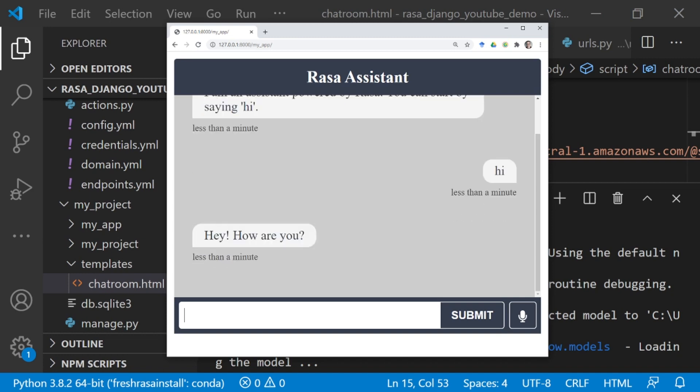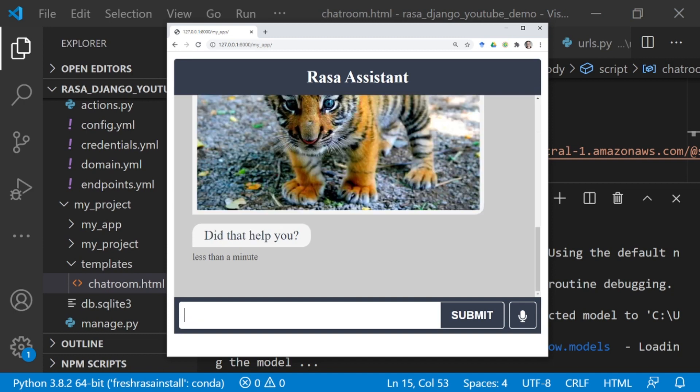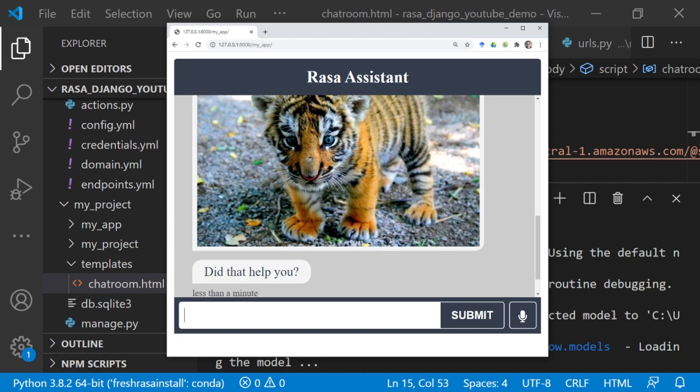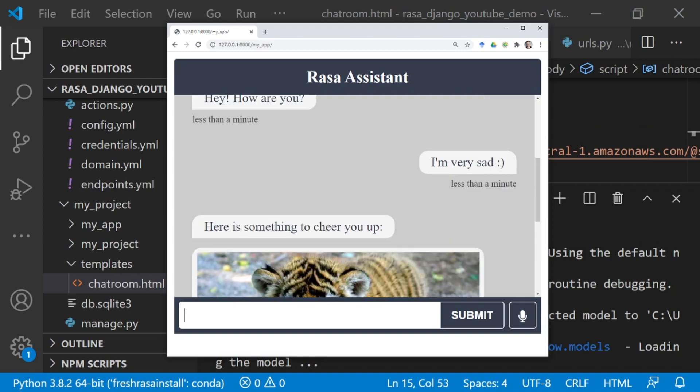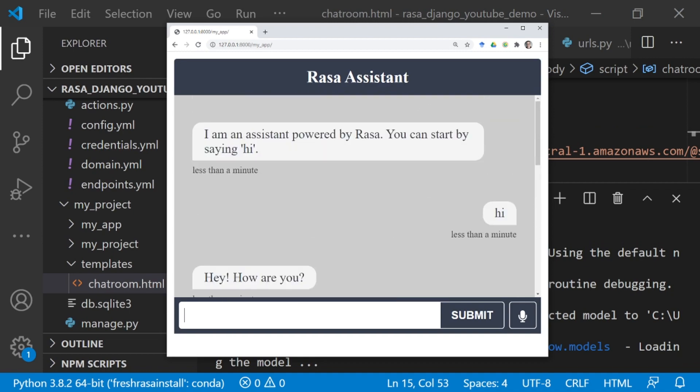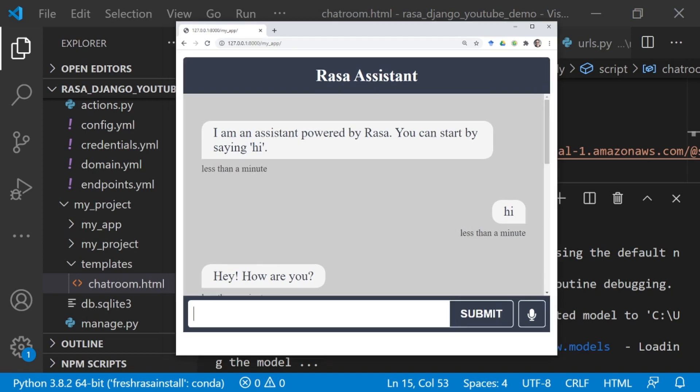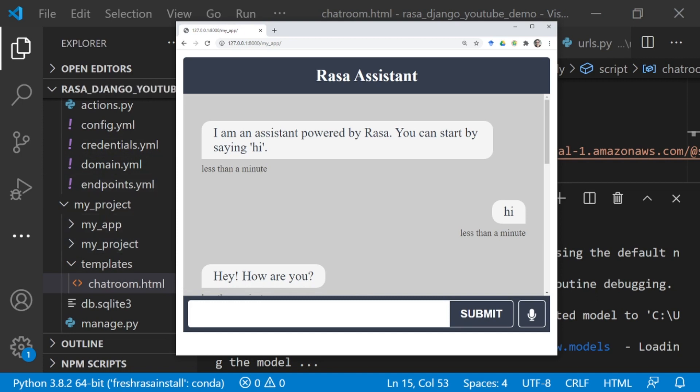If I say hi, you can see that we do get a response: Hey, how are you? And I can say I'm very sad. Then I get a picture of a baby tiger. As you can see, MoodBot is responding appropriately. So that's all you need to do to connect a Rasa assistant to a Django web application using the chatroom react component.